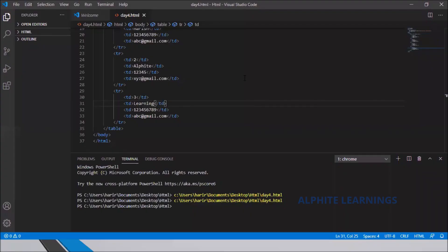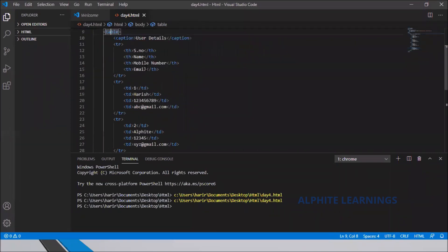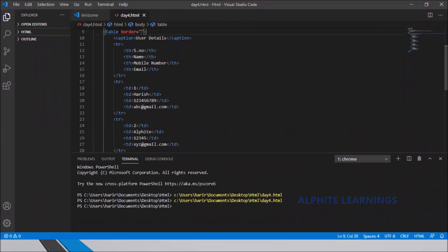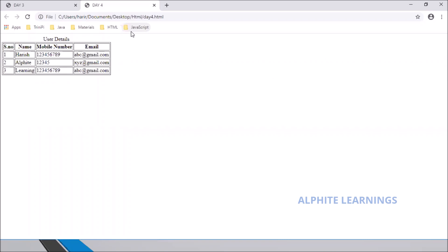To add borders, I need an attribute. Inside the opening table tag, add a space and type 'border'. This gives borders to all the table headers and data cells. Let me save the code and see — superb! I got a beautiful table with borders in my website. That's all about displaying a table.